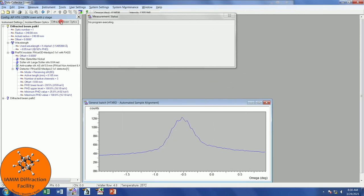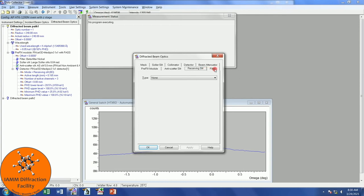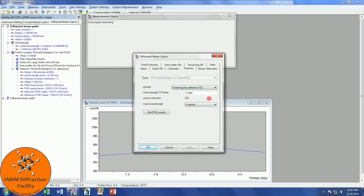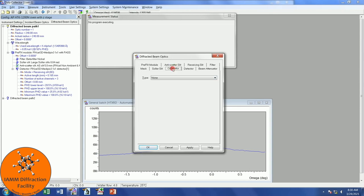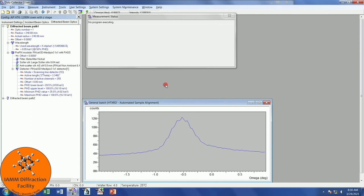I didn't physically change anything on the Diffracted Beam Optics, but I still need to come in here and make a change. Prefix module remains the same. Anti-Scatter Slit, Receiving Slit, Filter, Beam Attenuator, they all remain the same. The detector needs to change to Scanning Line Detector 1D. And then it should automatically change to the correct values here. Collimator remains the same. Solar Slit, if you removed this for alignment purposes and chose None at the time, then you will want to come in here and change it back to Large of whichever one you are using. Mask is None. OK. Come back to my Measurement Settings.